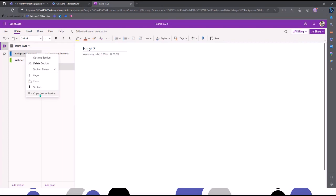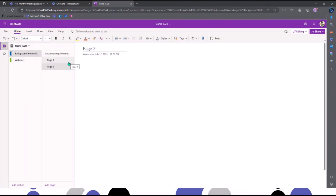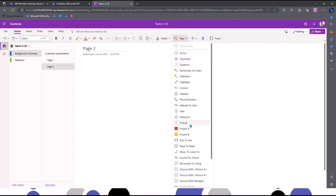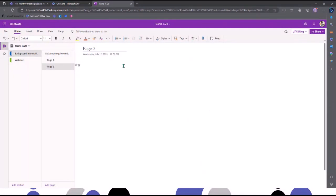The pages in OneNote are infinite — you can type and write wherever you want. You can change font formatting, add indents and paragraphs, just like the familiar formatting tools. Let me show you some of the tags. I've got tags that already exist, and I can create custom ones. I can mark something as important and add a 'Follow up with session on OneNote' tag, for example.